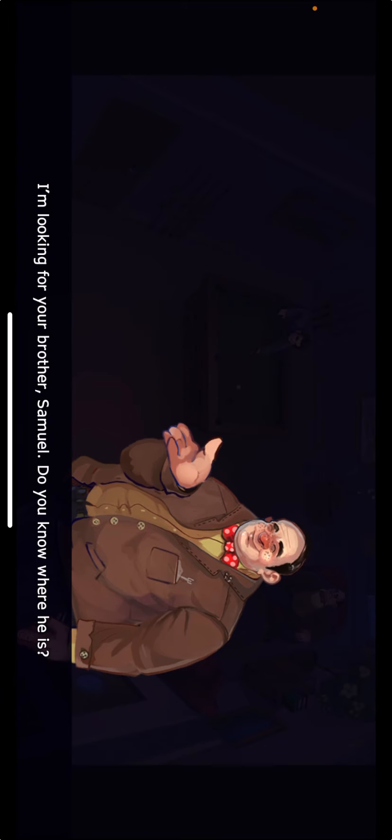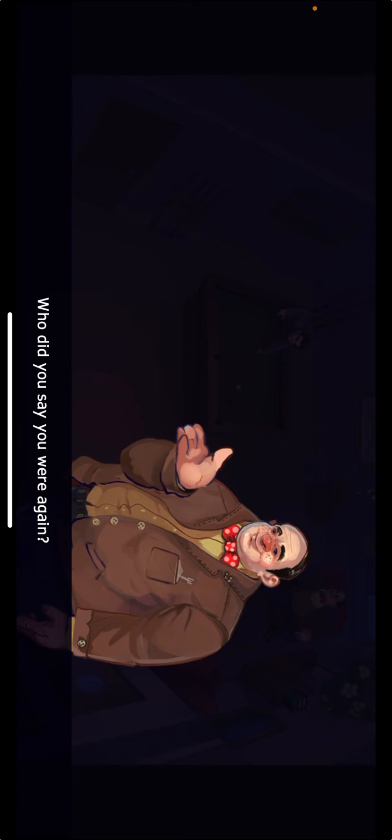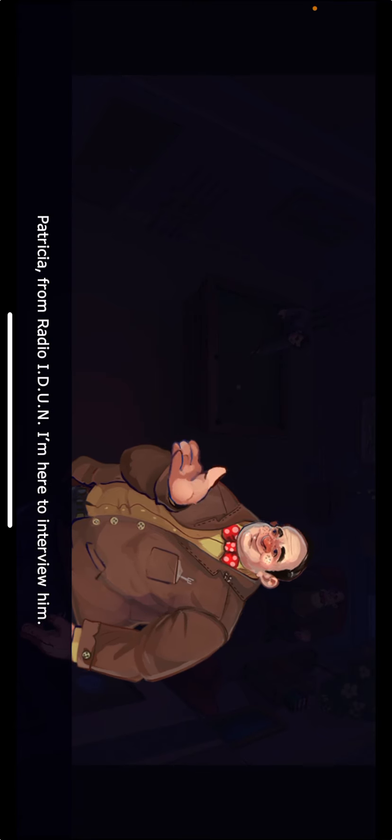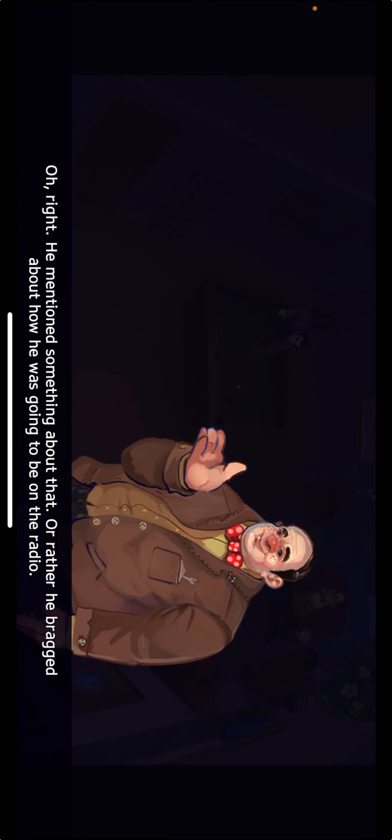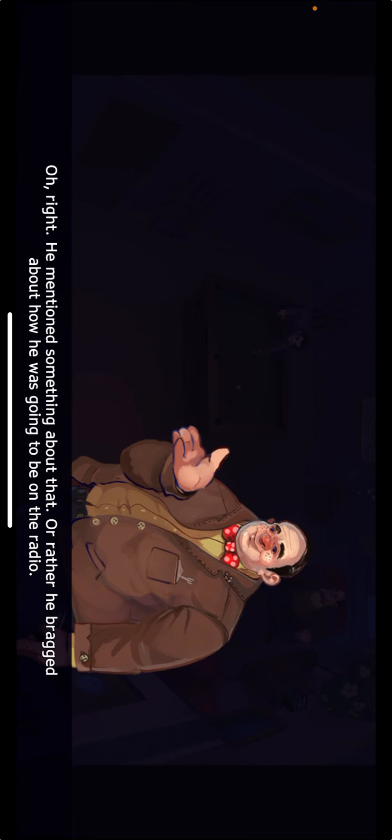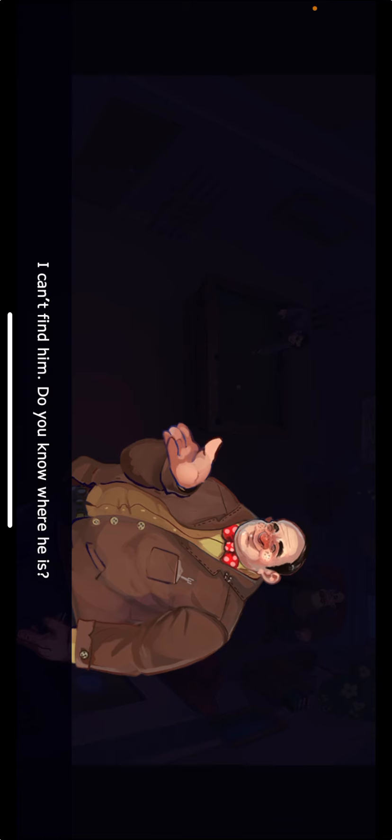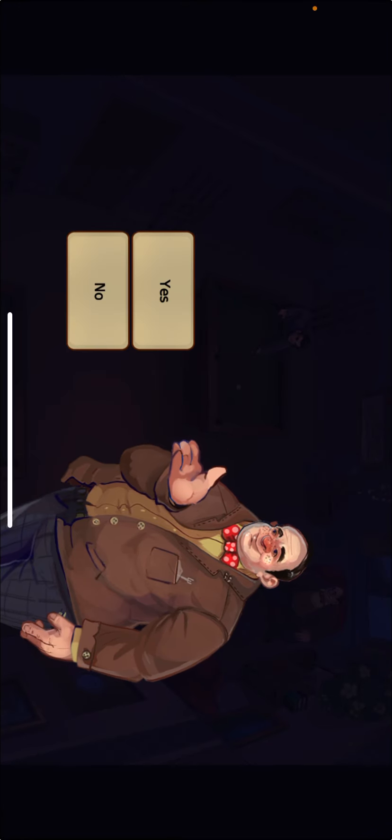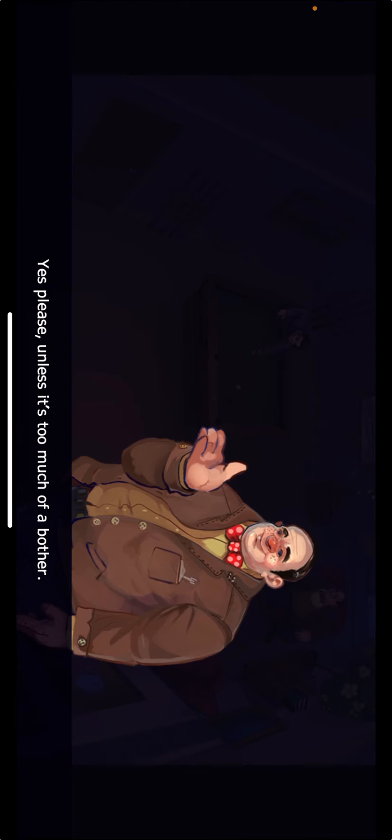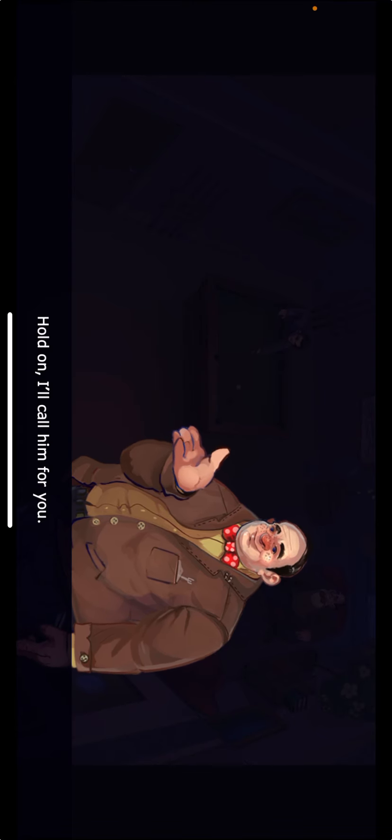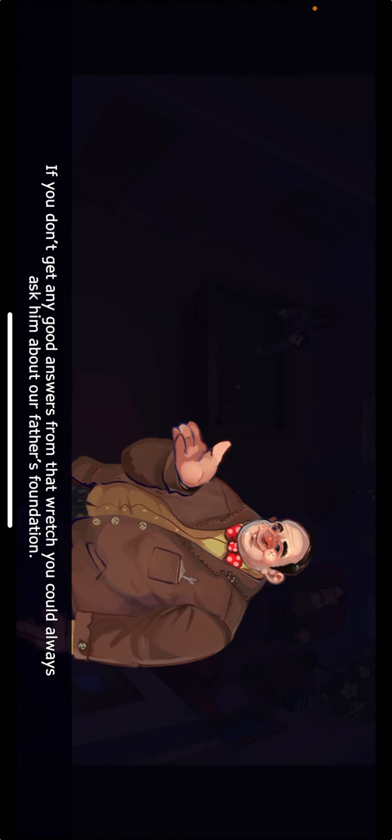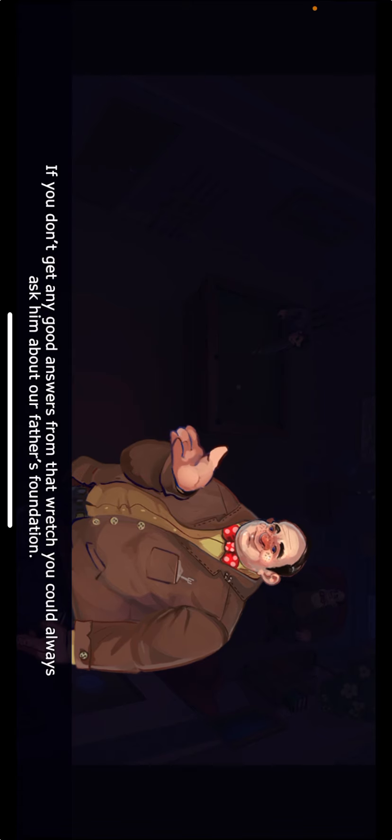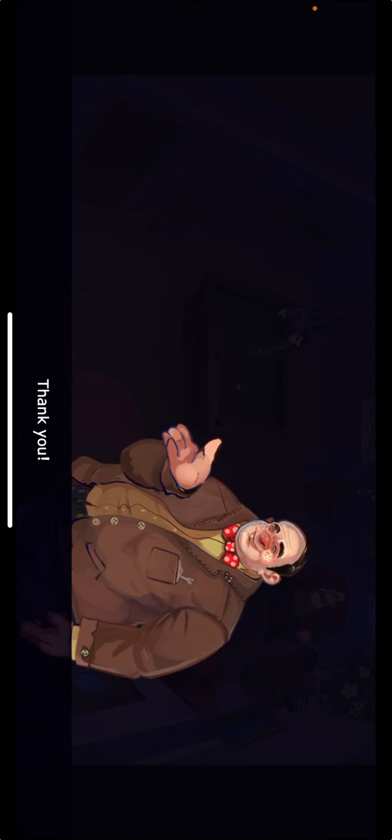I'm looking for your brother Samuel. Do you know where he is? Who did you say you were again? Patricia from Radio IDUN. I'm here to interview him. Oh right, he mentioned something about that. Rather he bragged about how he was gonna be on the radio. I can't find him. Do you know where he is? Yes. Would you like me to get him? Yes, please. Unless it's too much of a bother. Hold on. I'll call him for you. He'll be at the bar in a minute.